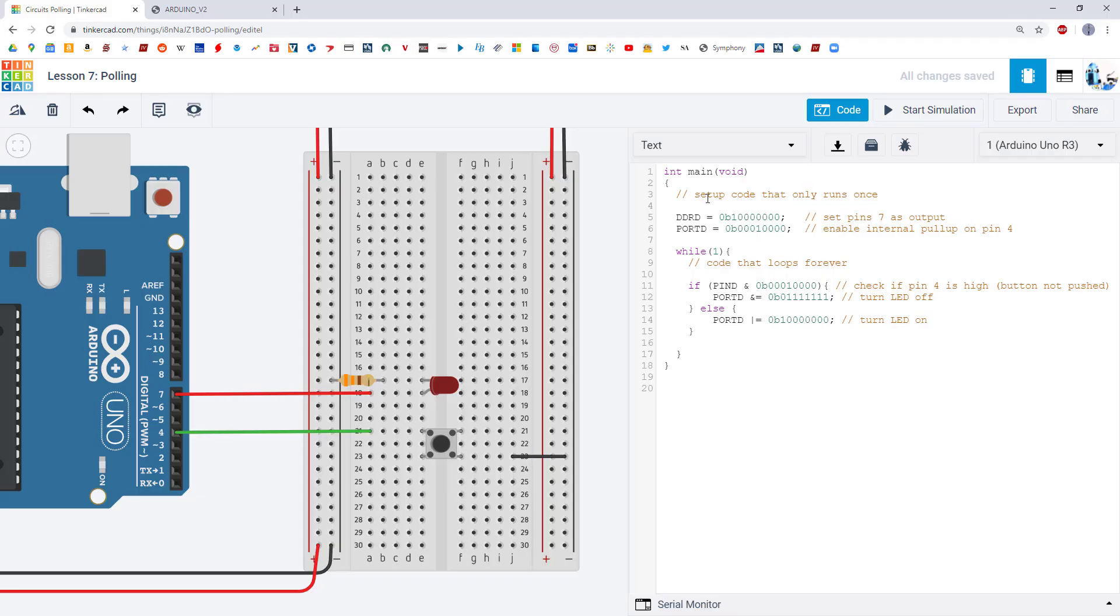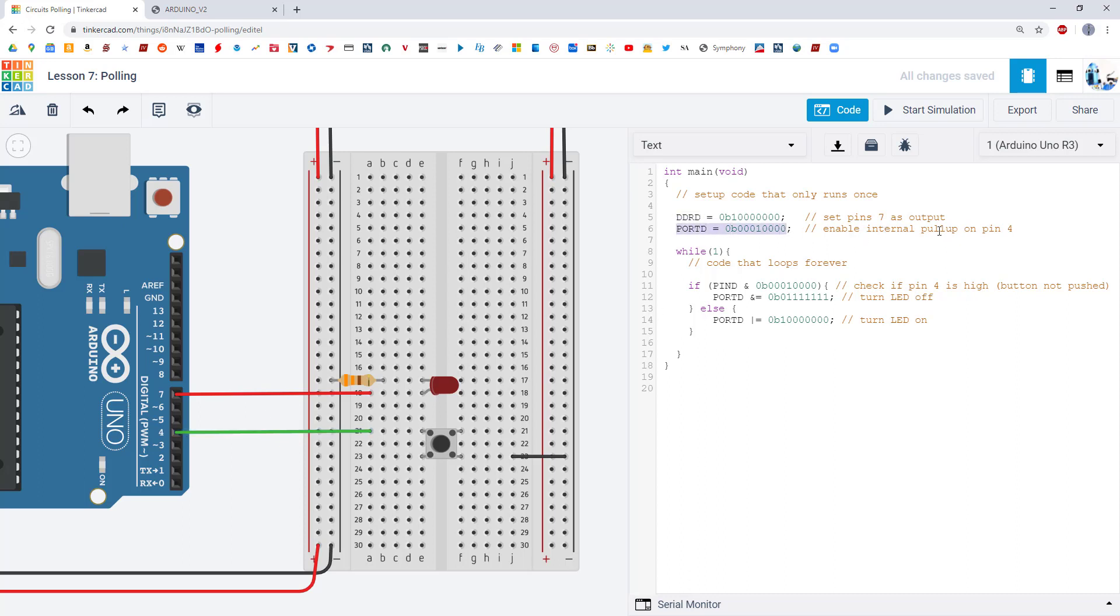So knowing that, let's go back to now take a complete look at the code. I have my setup code where I use the data direction register to set pin 7 as an output and pin 4 as an input. I use the port D register to enable the internal pull-up resistor on pin 4 so I do not need an external pull-up resistor.